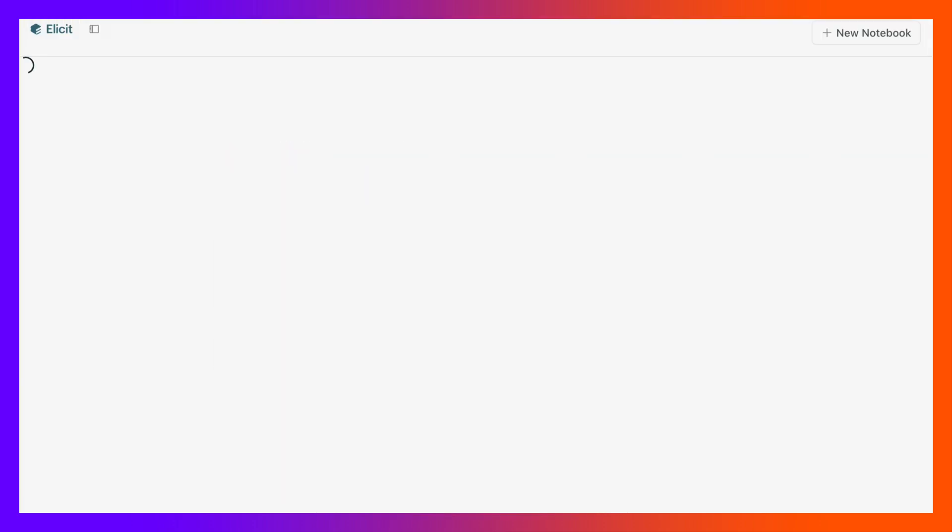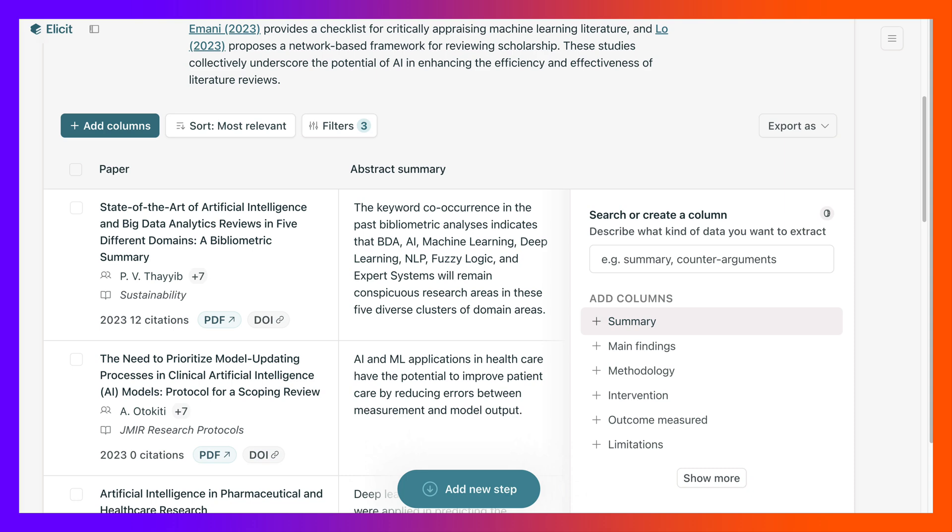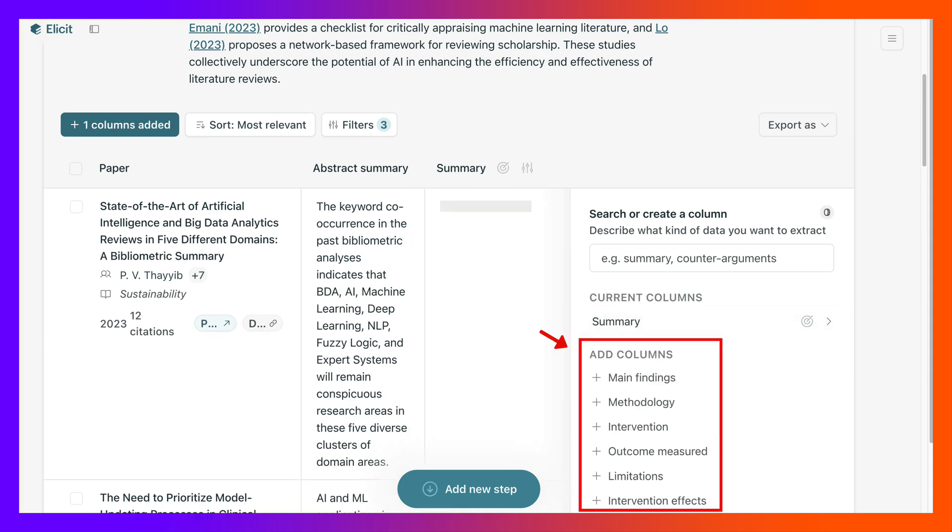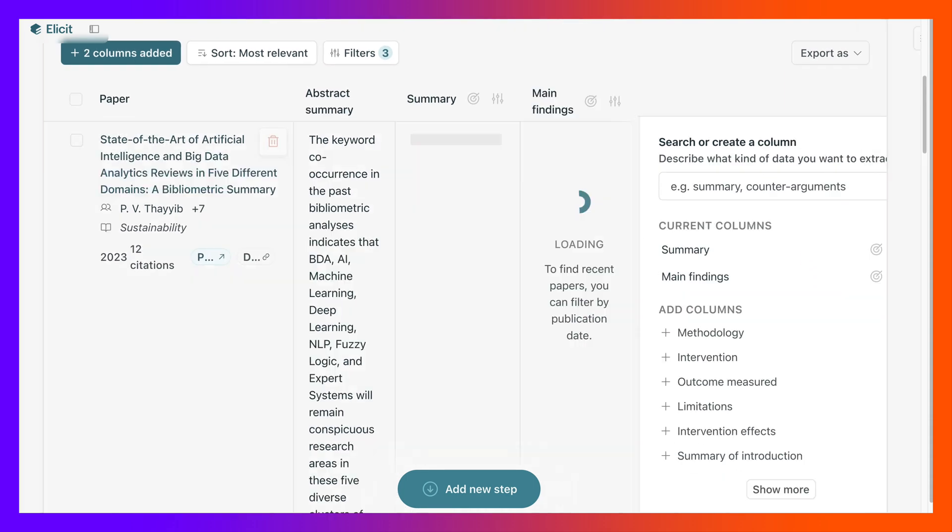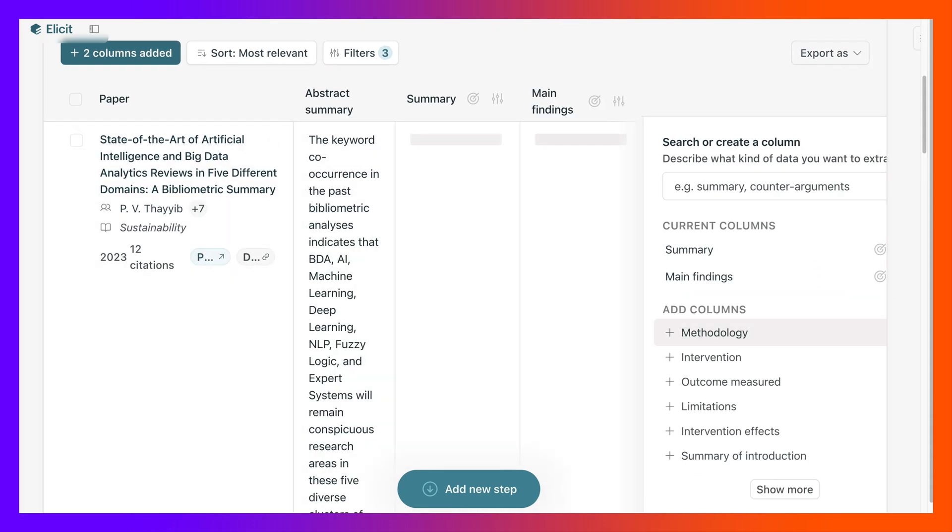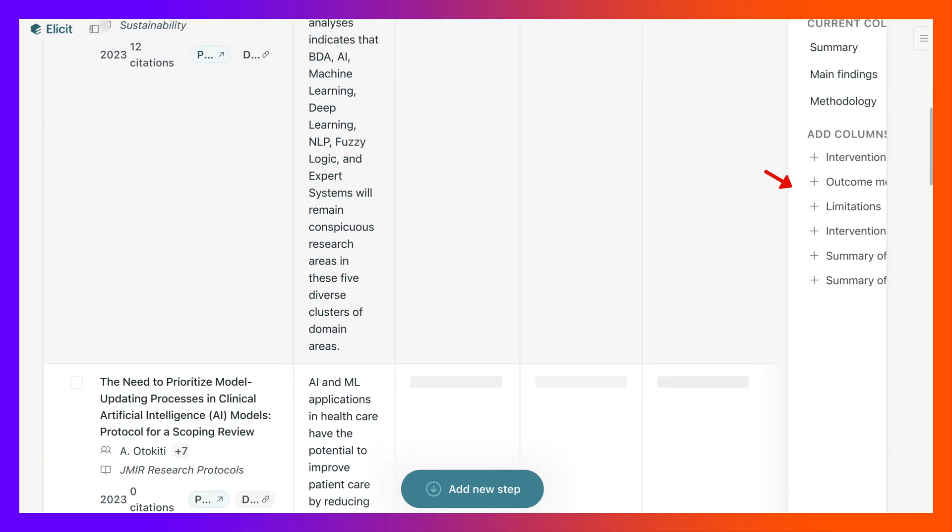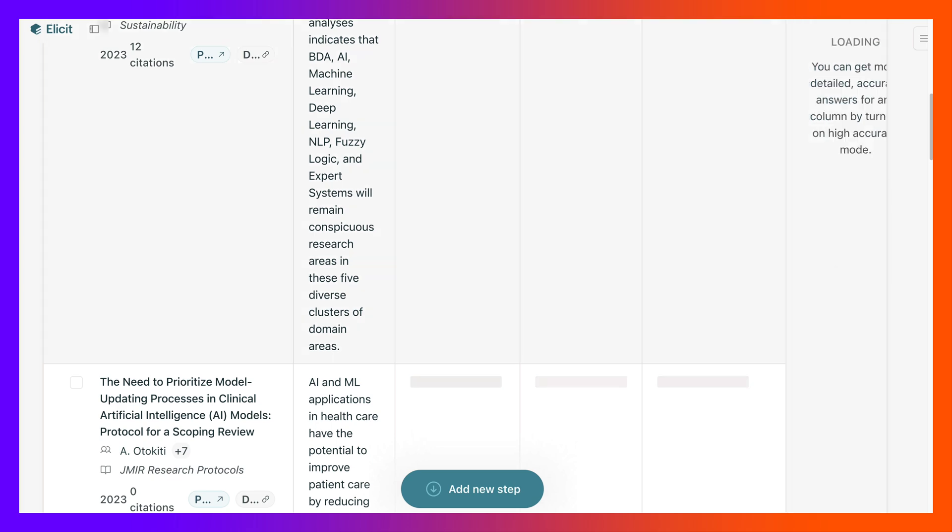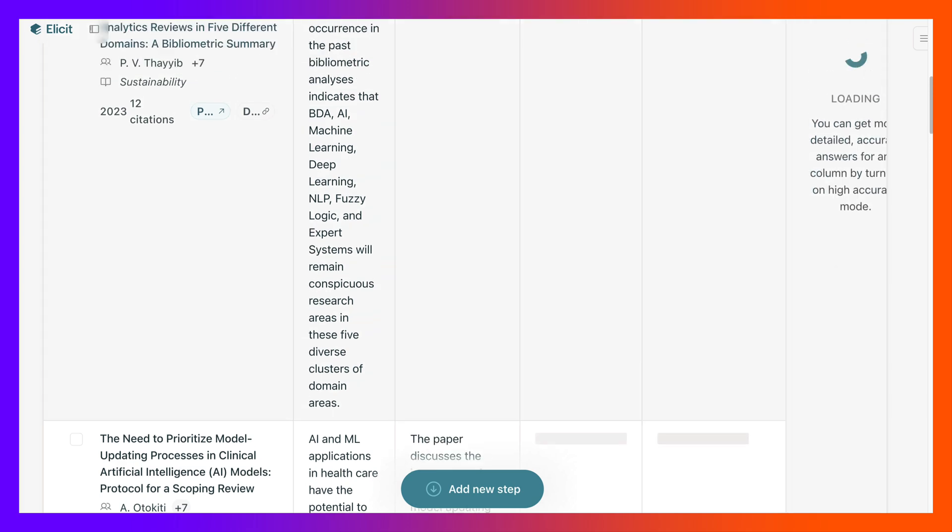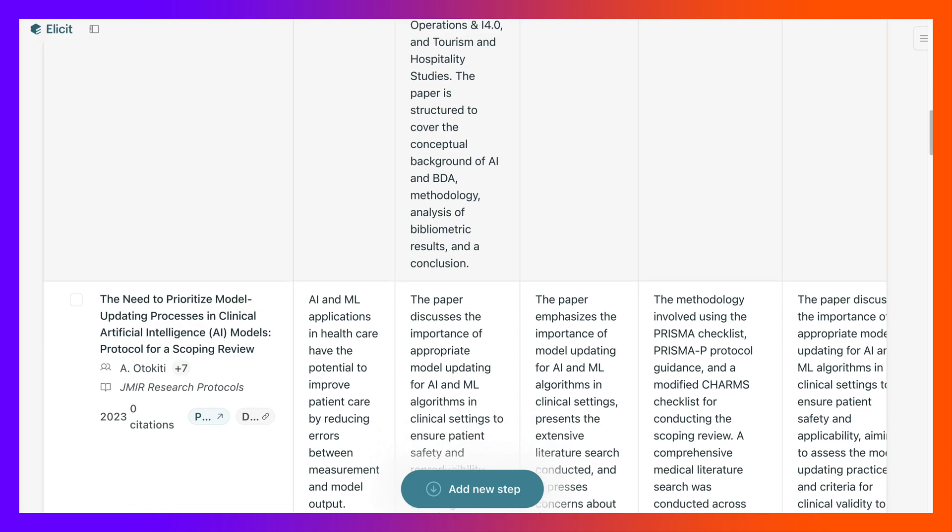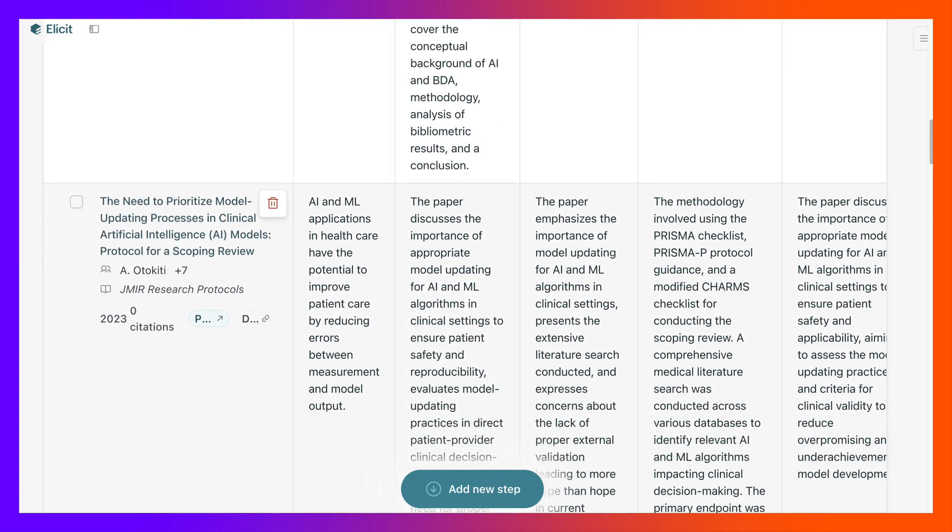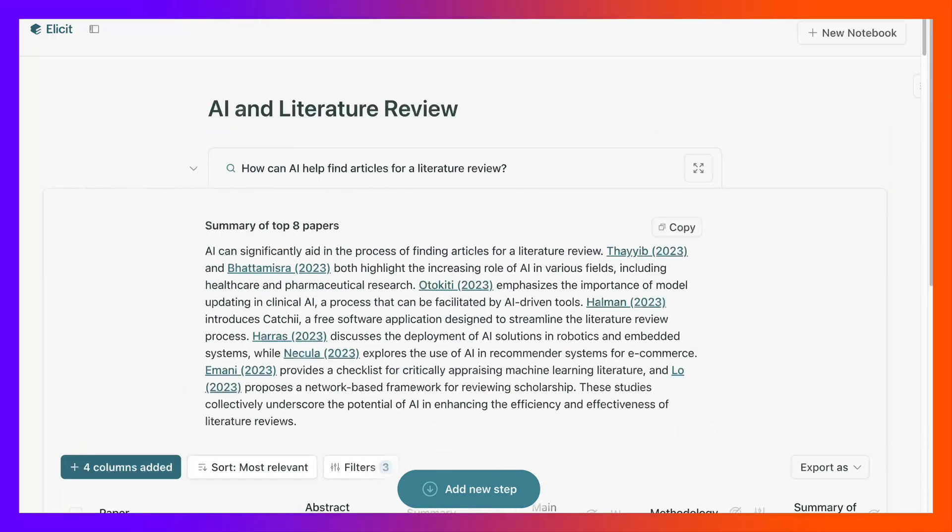start all over. I want to add a column for summary, main findings, methodology is interesting. Summary, all right, let's see what we get here. In tools, I don't see any tools, so let me add.